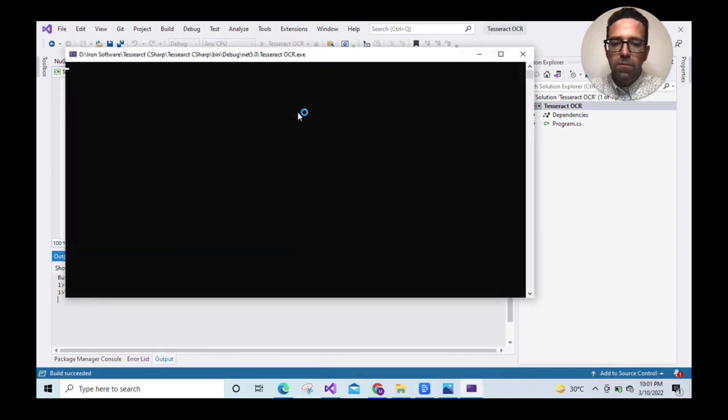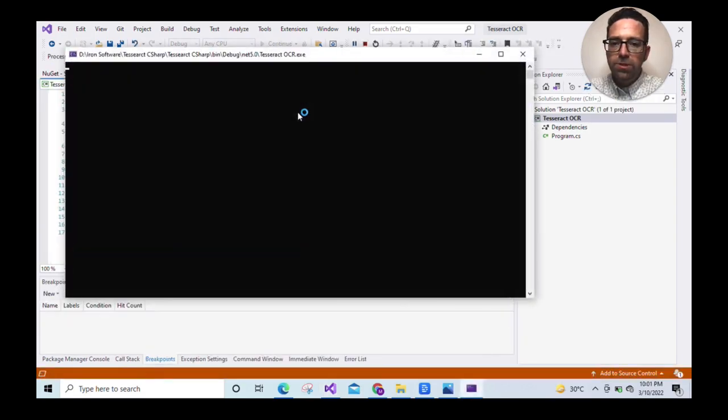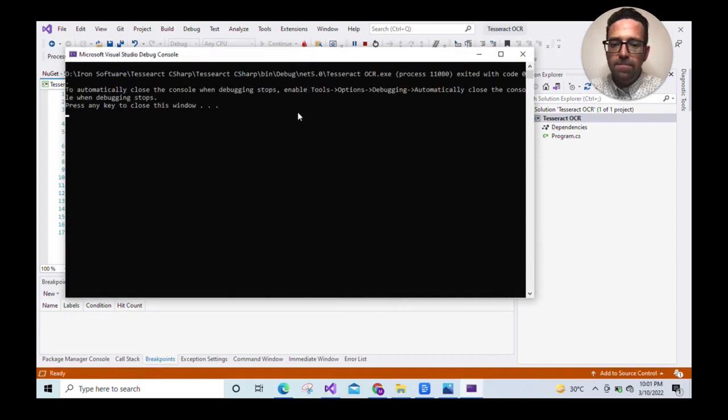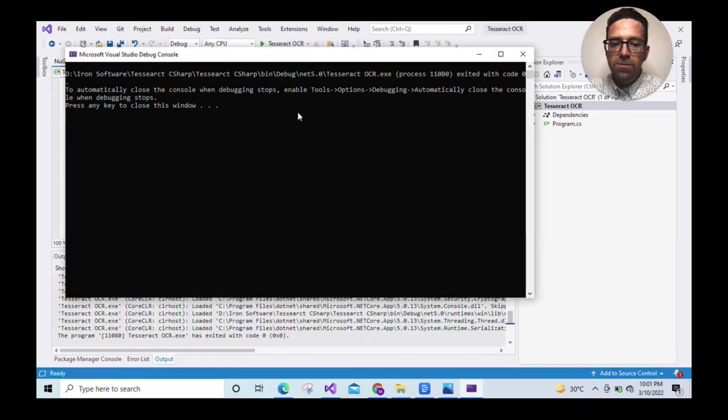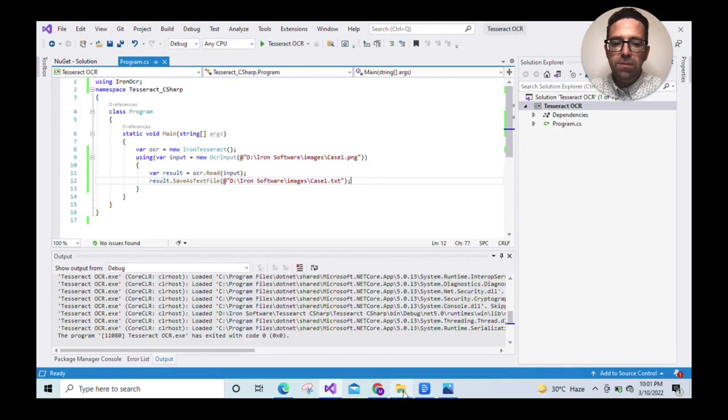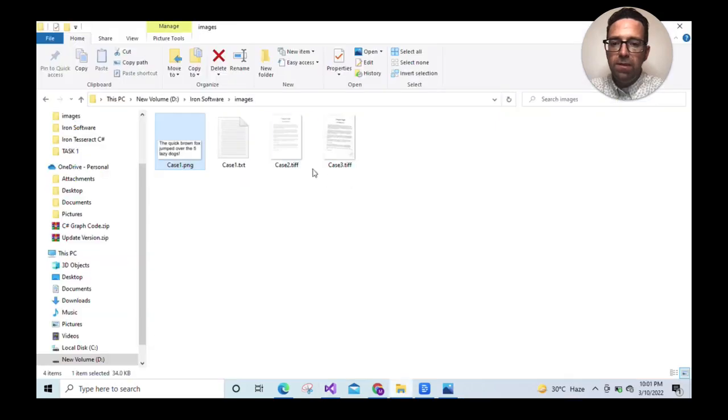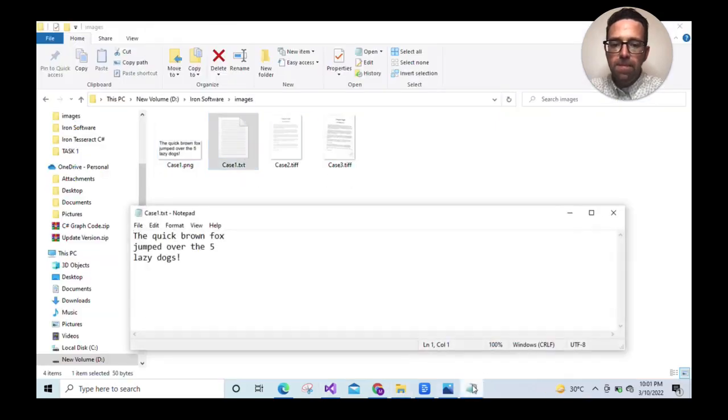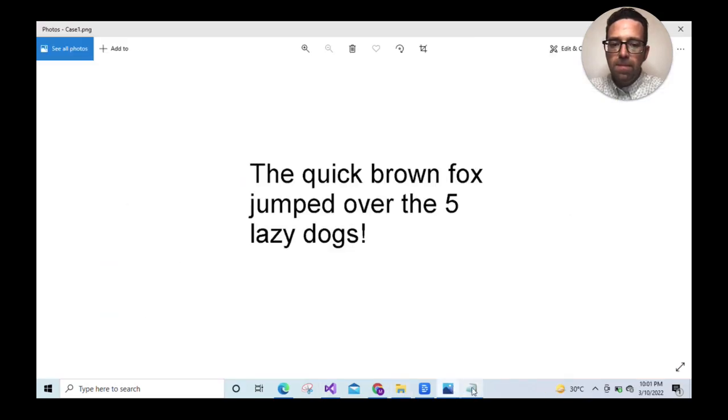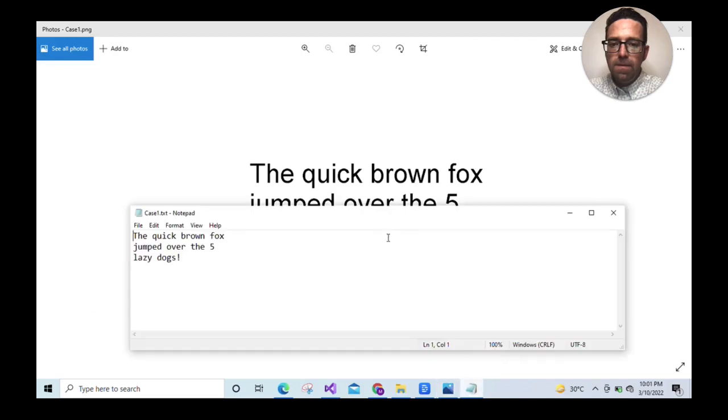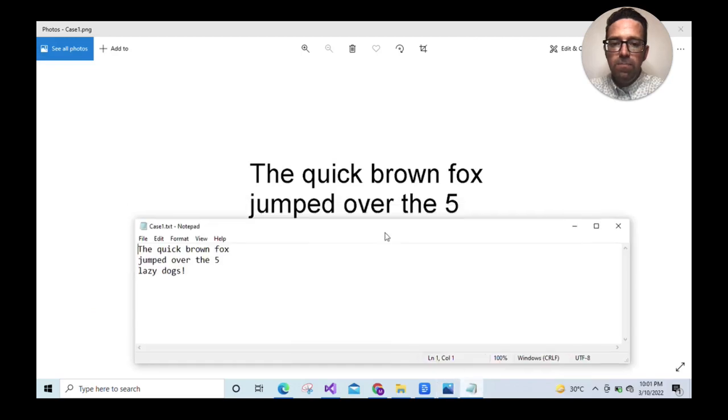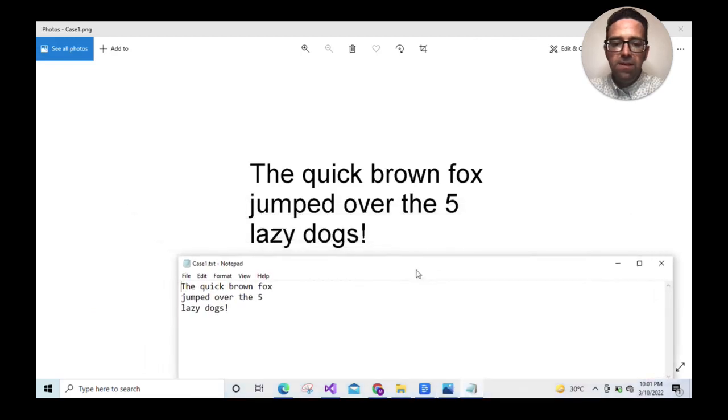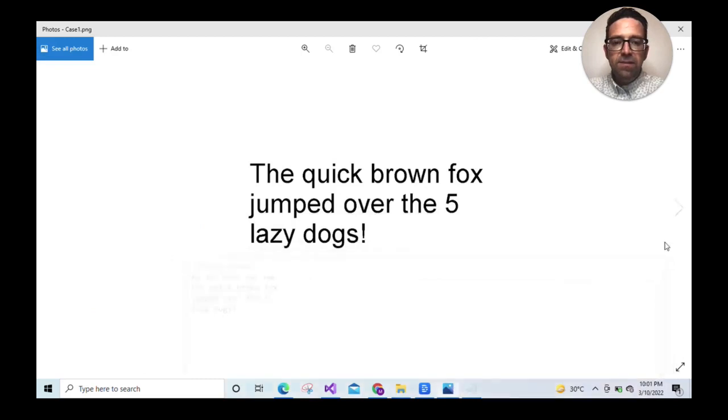We'll wait for the program to generate the output file. Output's been generated, so let's compare it with the input image file. We can see the output is 100% accurate. Let's close those files and consider a second example.